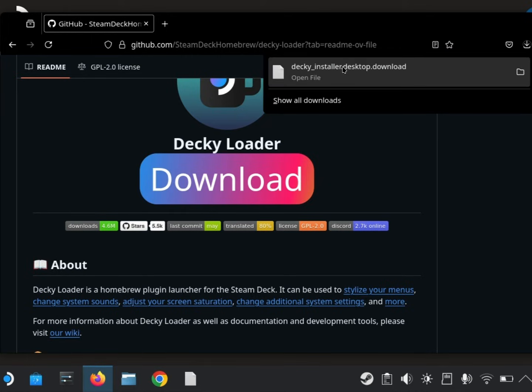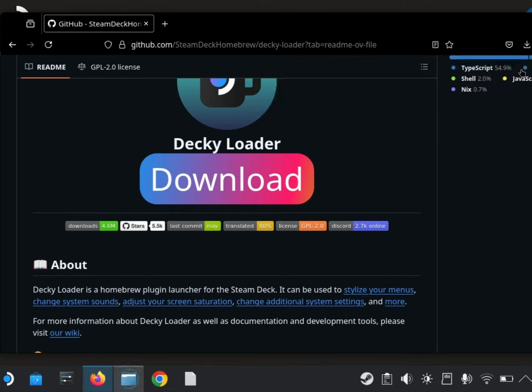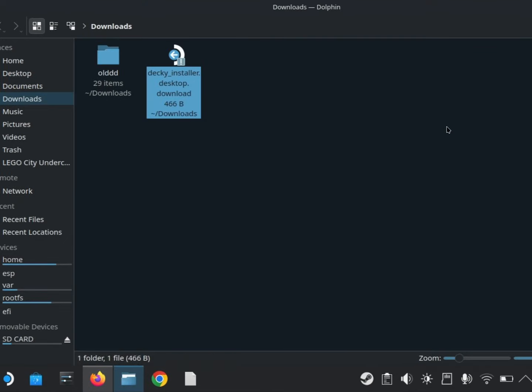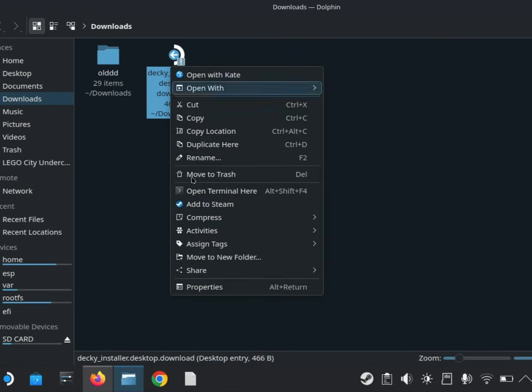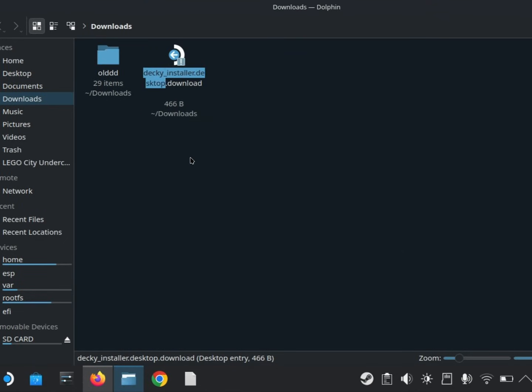Open the folder with the file. Rename the file and delete the .download part. If it doesn't have .download, you can skip this.